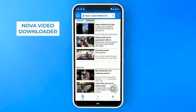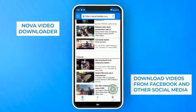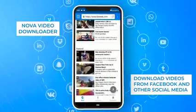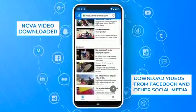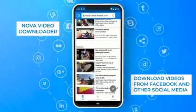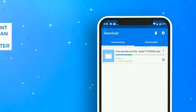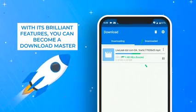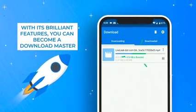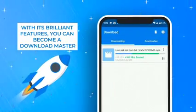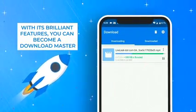Nova Video Downloader is the best video downloader to download all videos from Facebook and other social media fast and free. With its brilliant features, you can become a download master.